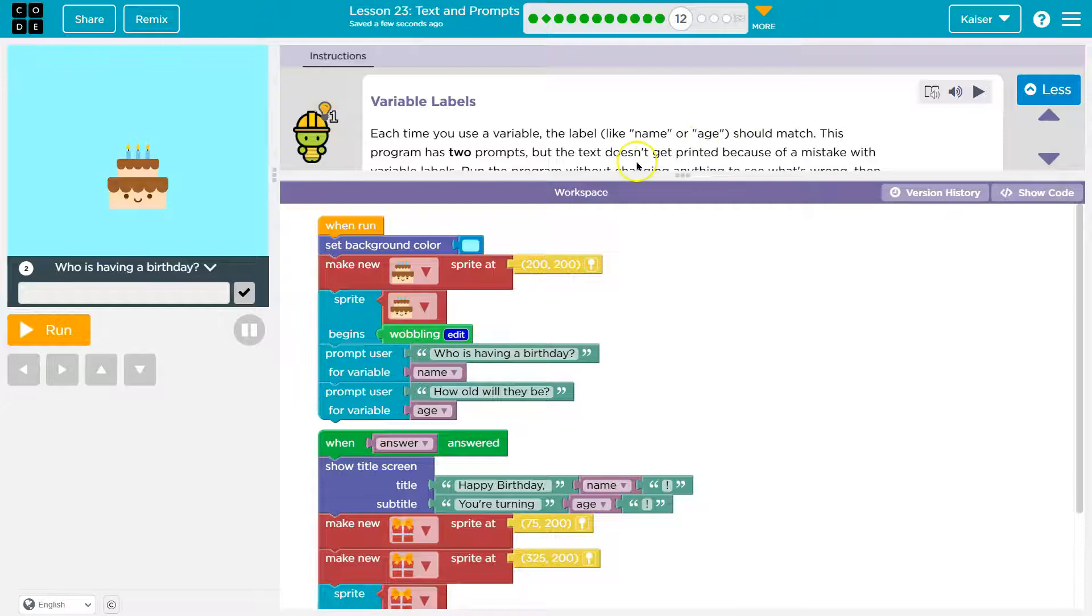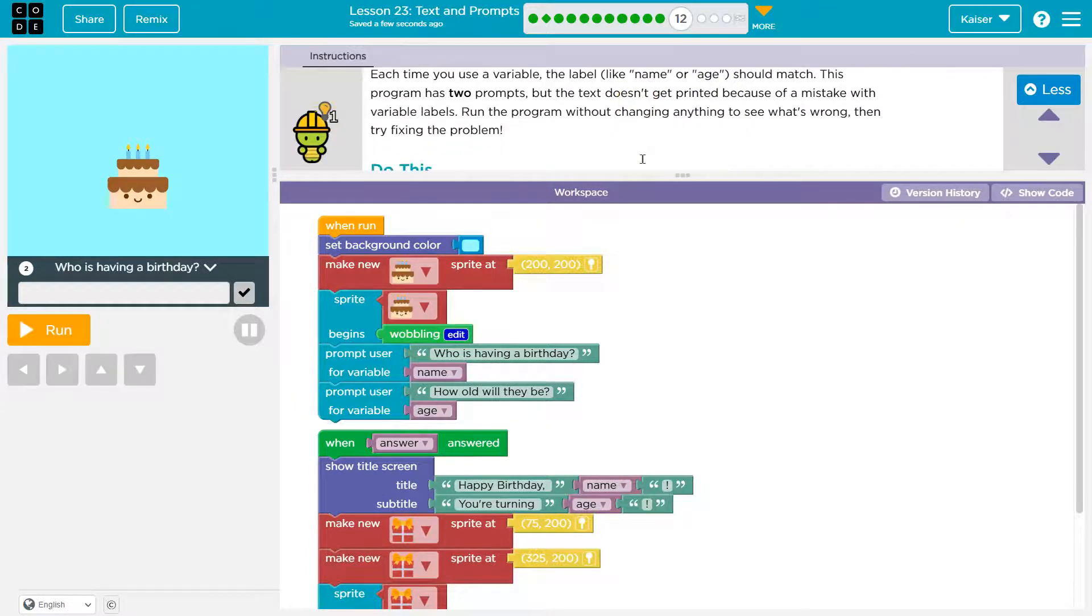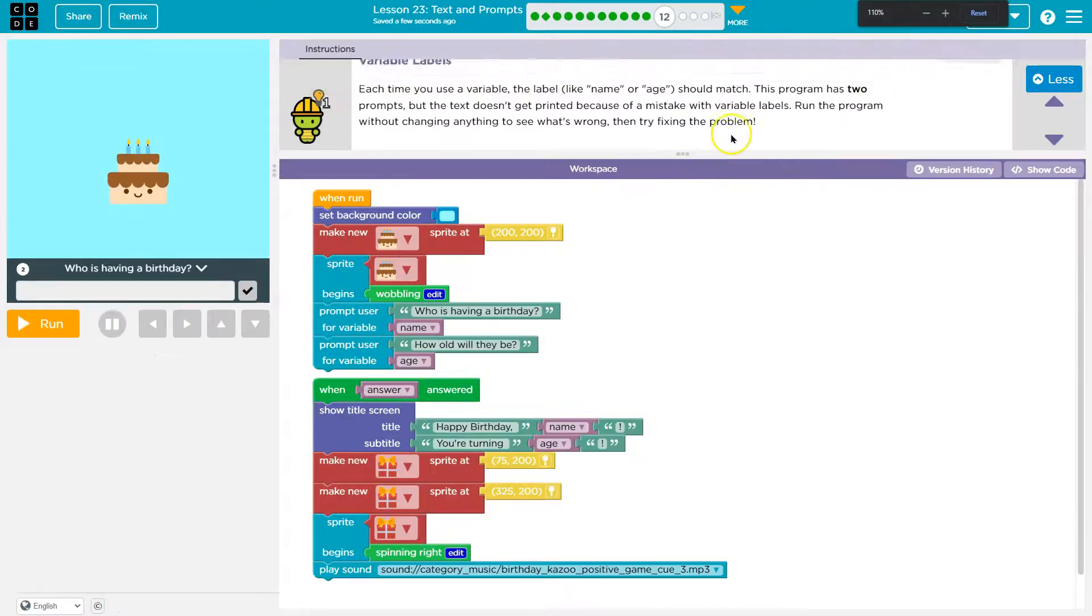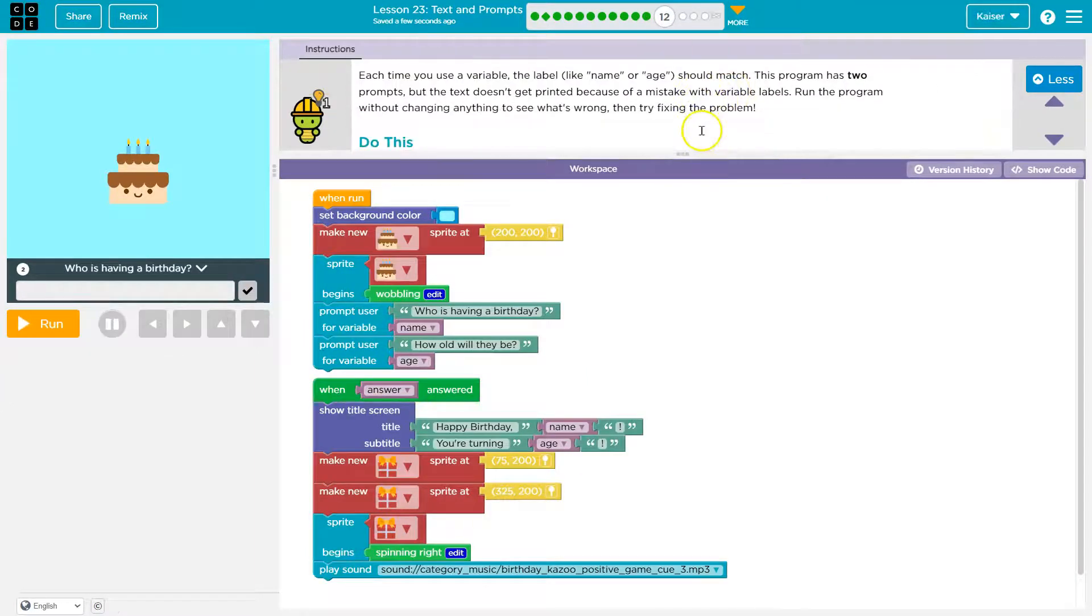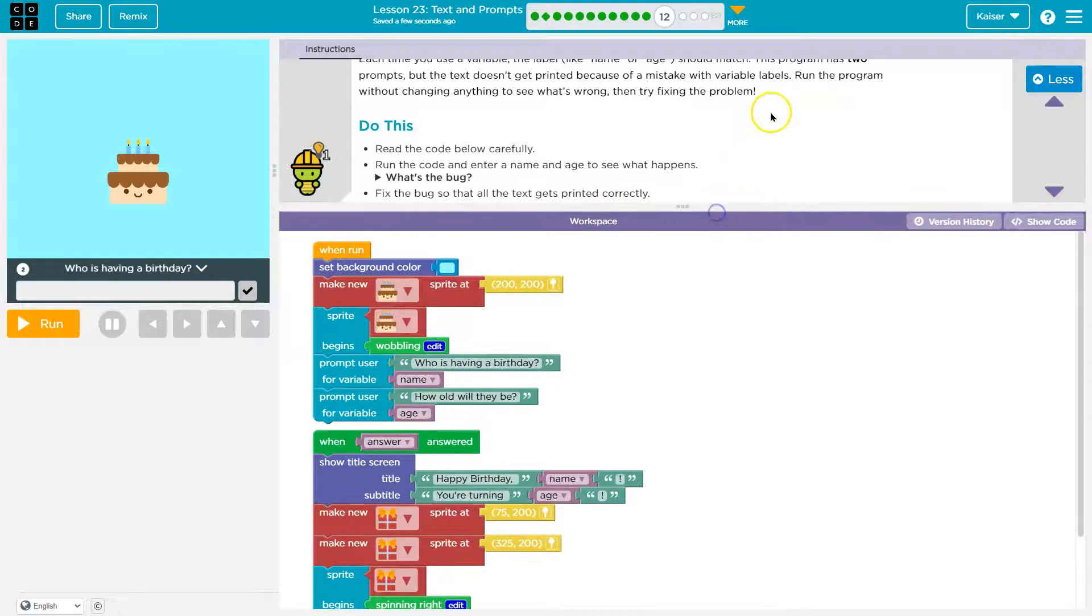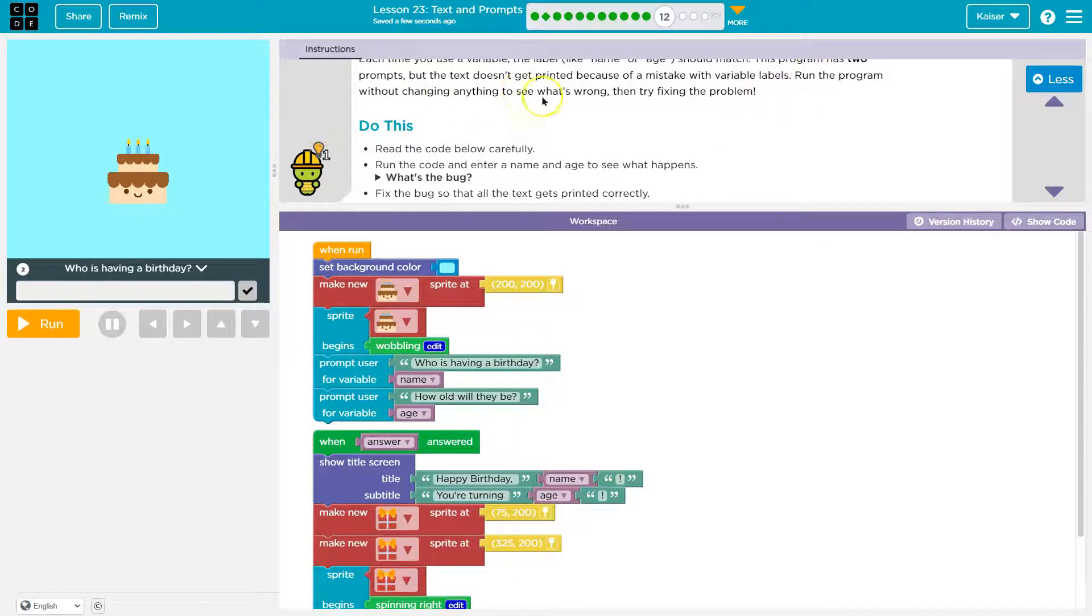This program has two prompts, but the text doesn't get printed because of a... I'm going to zoom out. It's a lot of text. Because of a mistake with variable labels. Run the program without changing anything to see what's wrong.